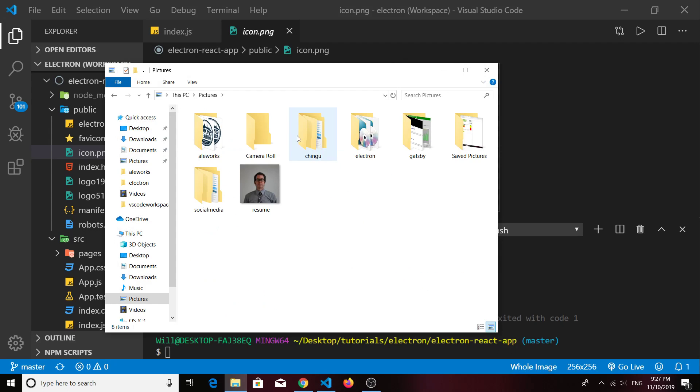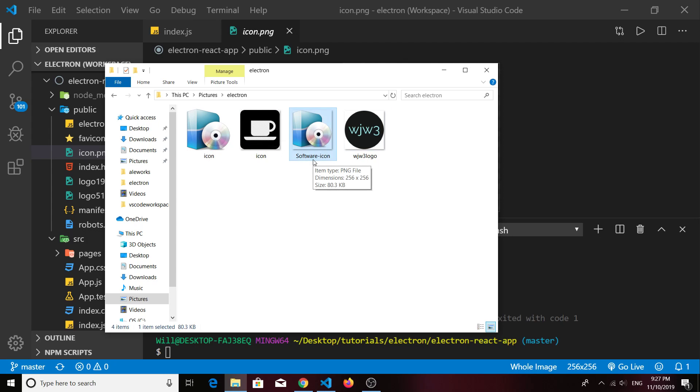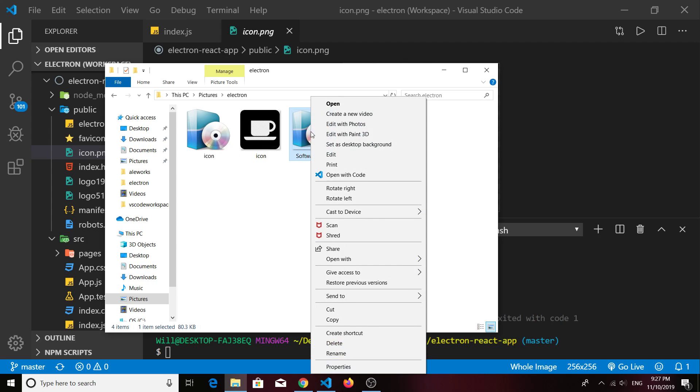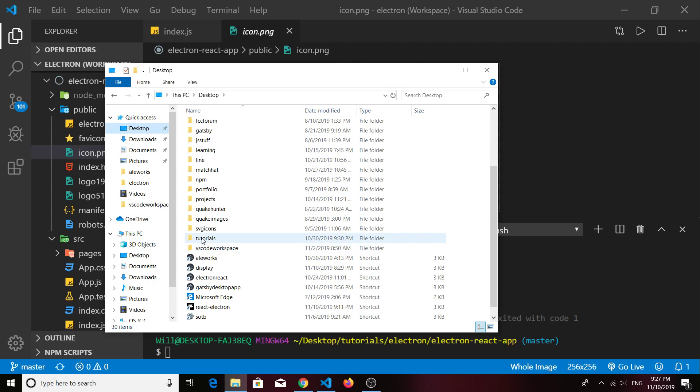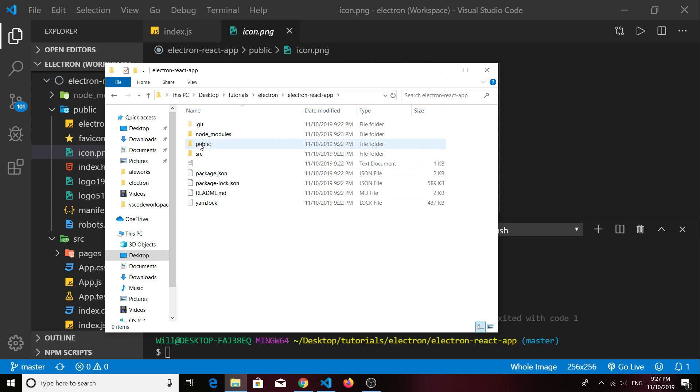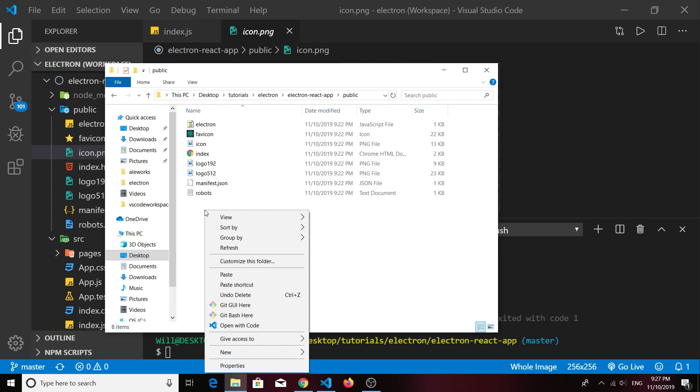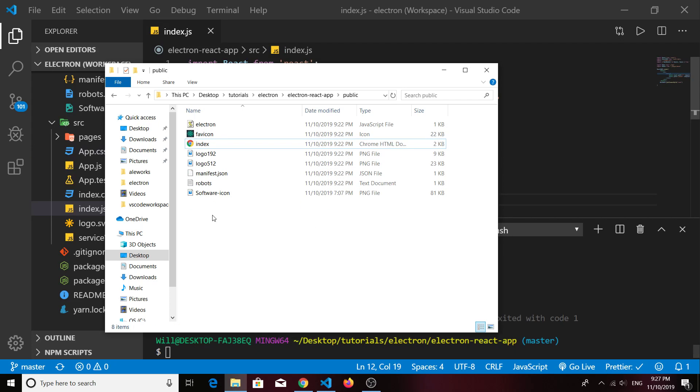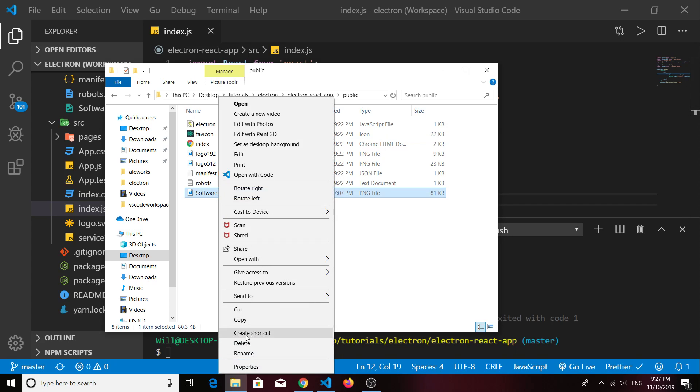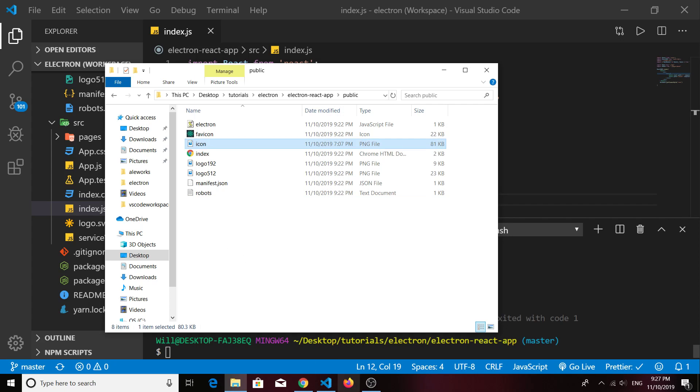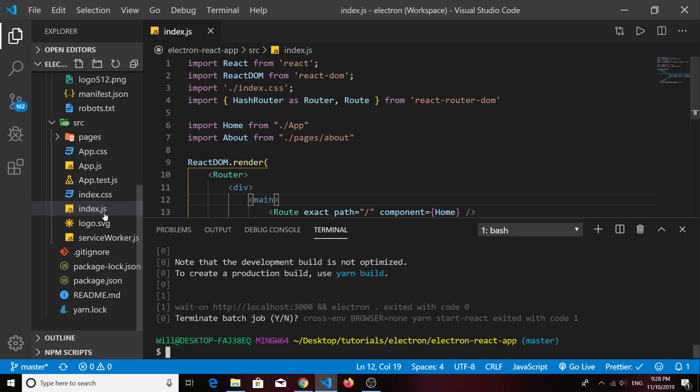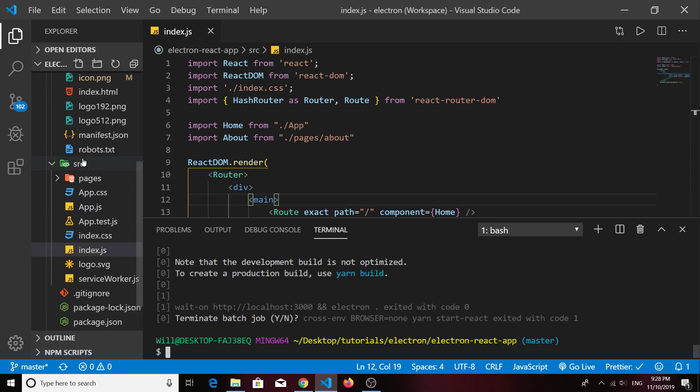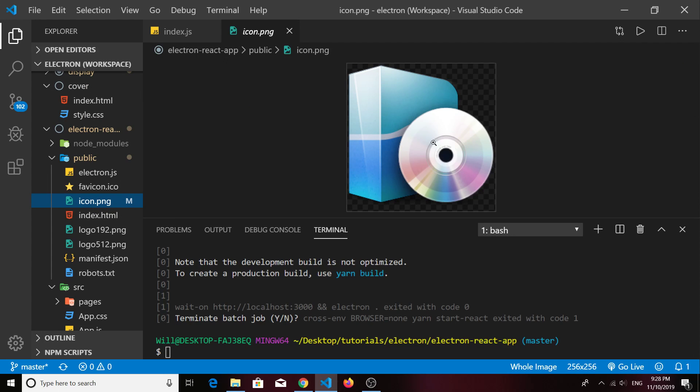I'll go into my pictures directory and I've got a different icon here. You can see that it's a PNG file, 256 by 256. I'm just going to copy this and drop it into my public folder in my project. I'm going to go ahead and delete the old icon, then I'm going to give this a new title of icon, and that's per the documentation. It should have the name icon.ico or icon.png.